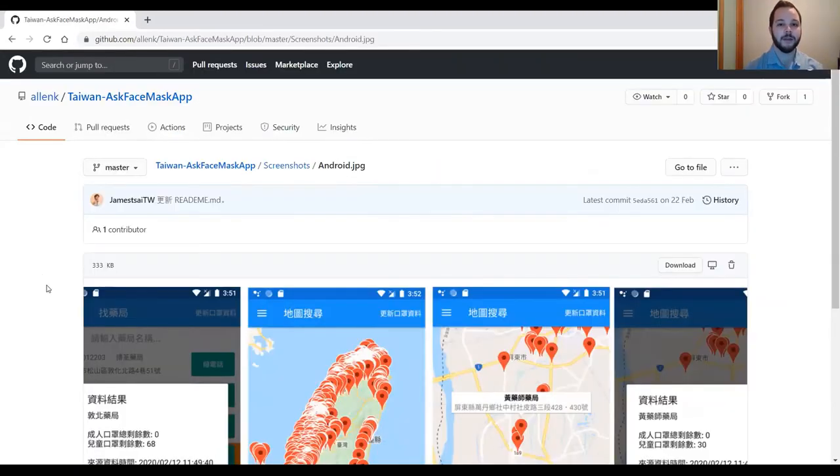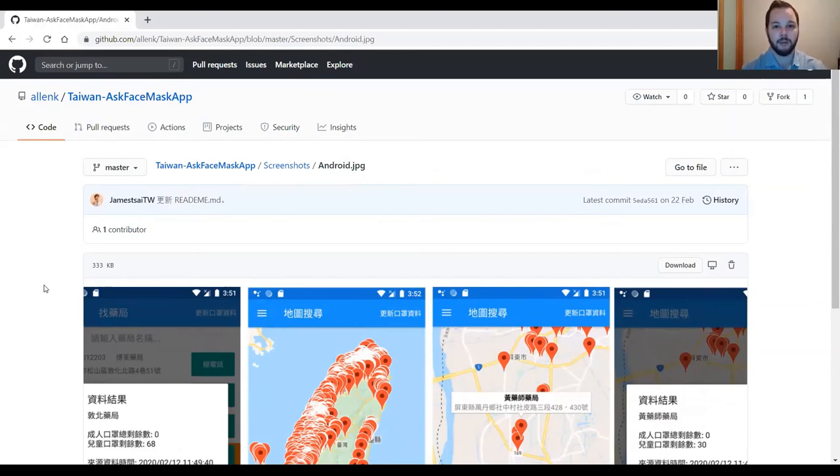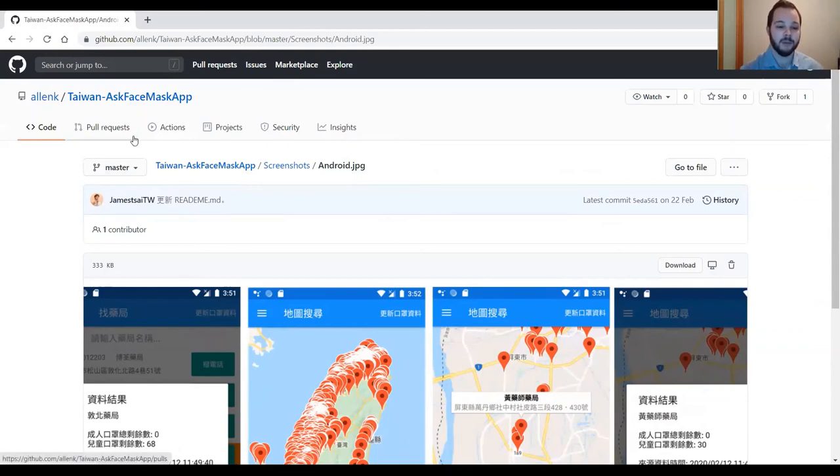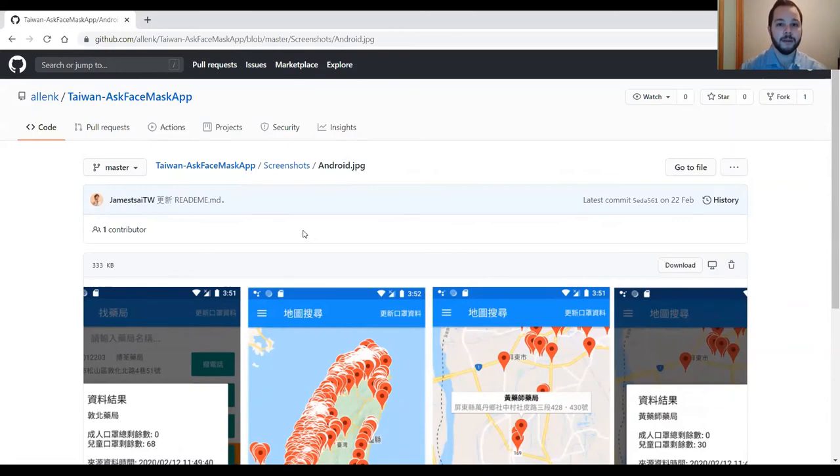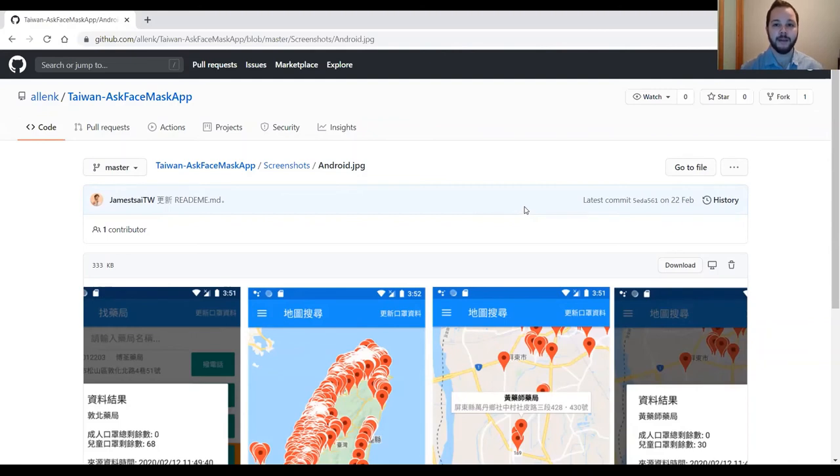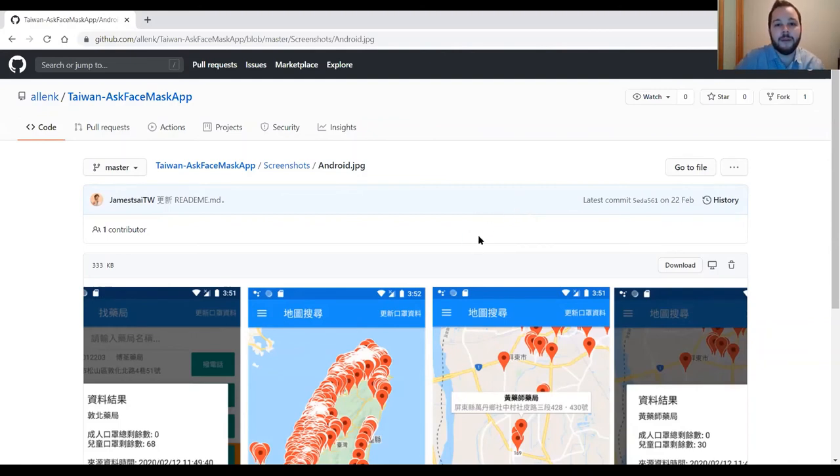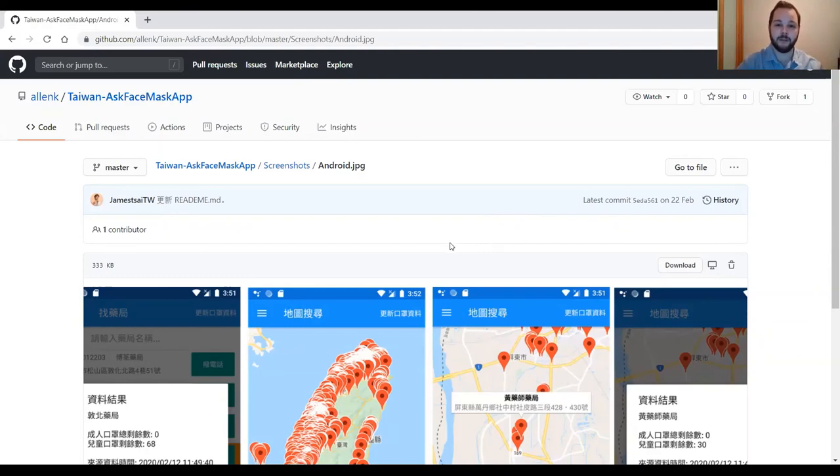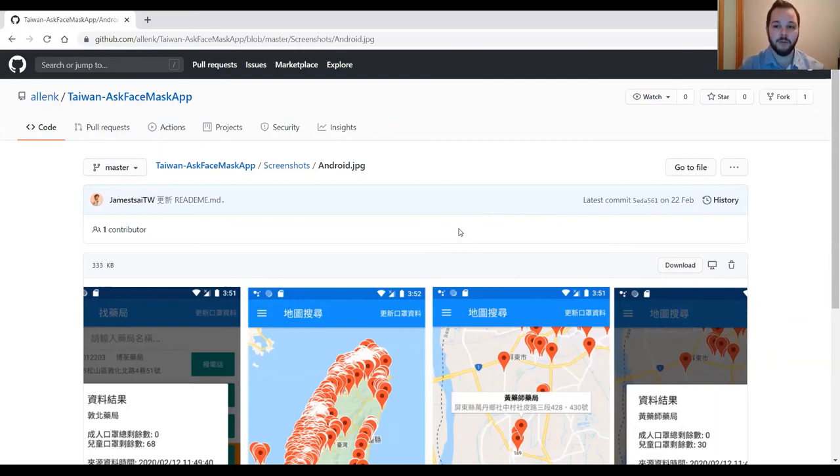Another location-based technology that had been created within Taiwan is an open-source application on GitHub called AskFacemask. The basic premise of this application is for the user to look up the pharmacy location near them and check if there are any face masks in the shop or not. This helps prevent people from being out visiting every single shop until they find one that has some face masks in the shop, limiting the risk of a COVID-19 virus.